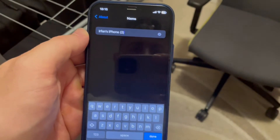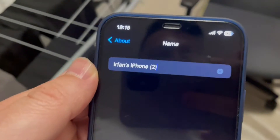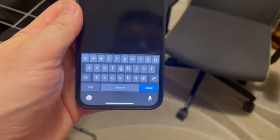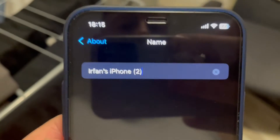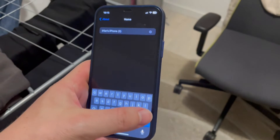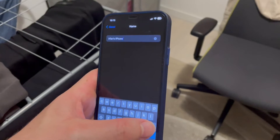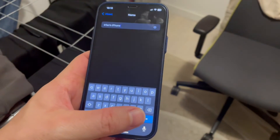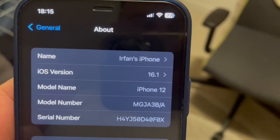Tap on it and you get a keyboard, so you can change the name to anything you want. I just want to delete this number two in the braces, so I'll backspace to remove it. When you have deleted it, just press Done, and now it says 'Irfan's phone'.